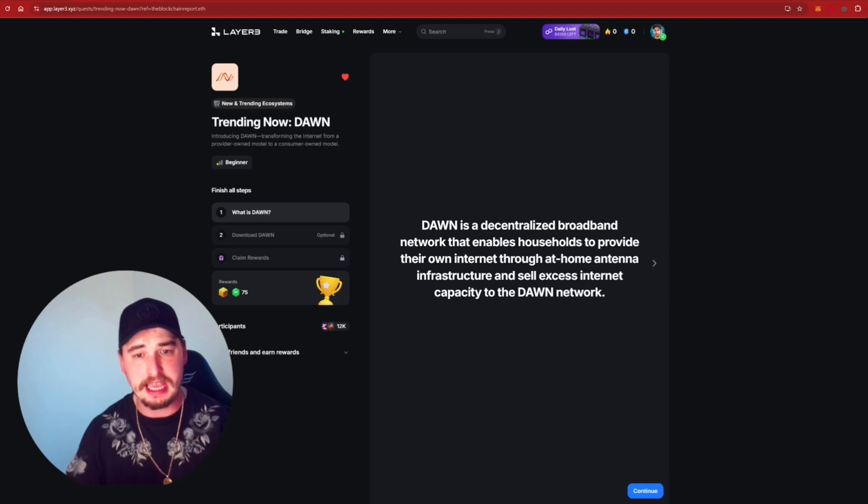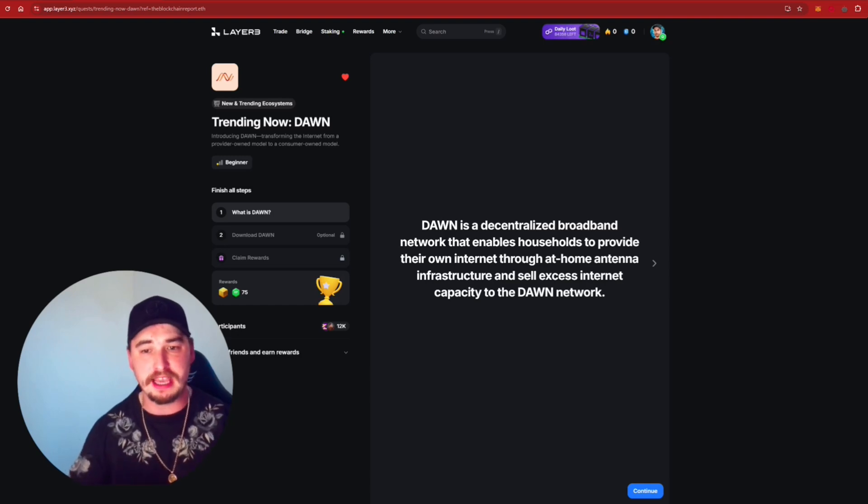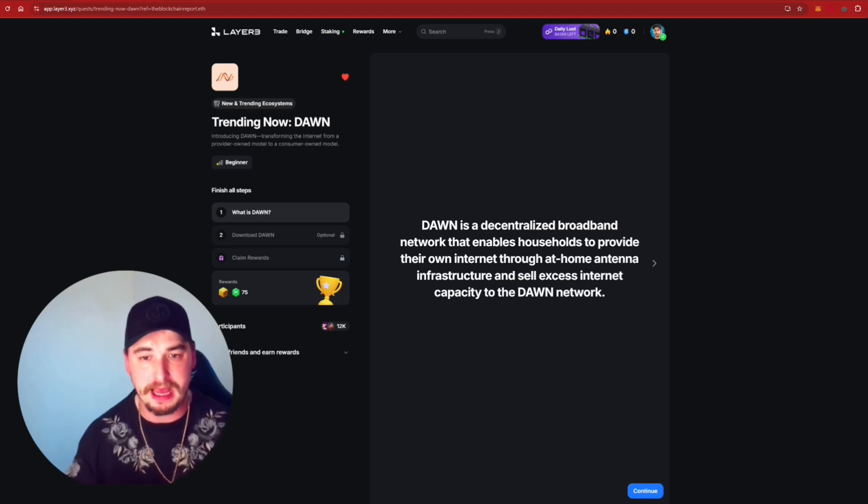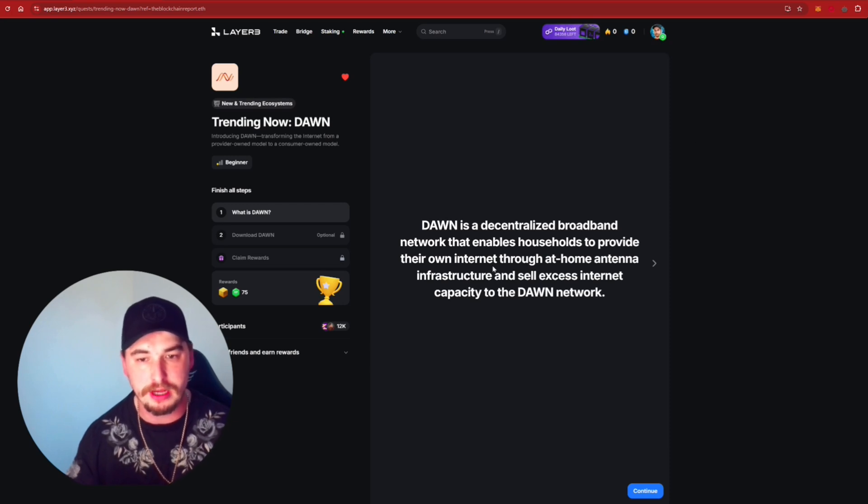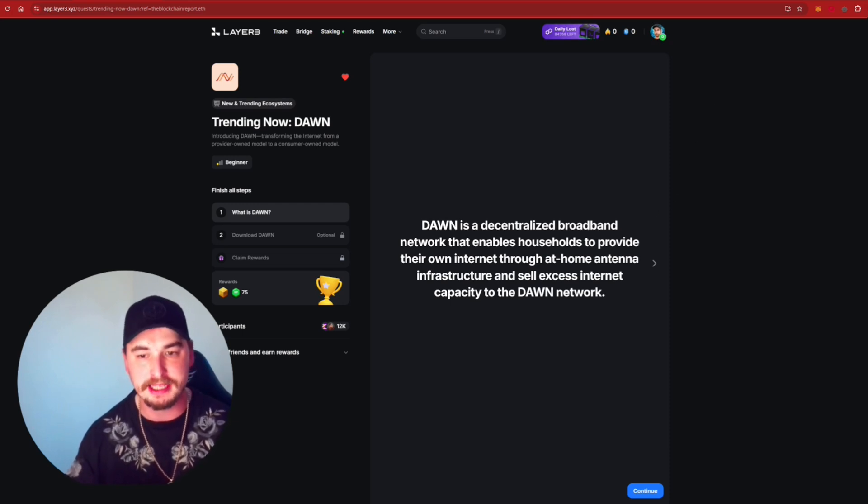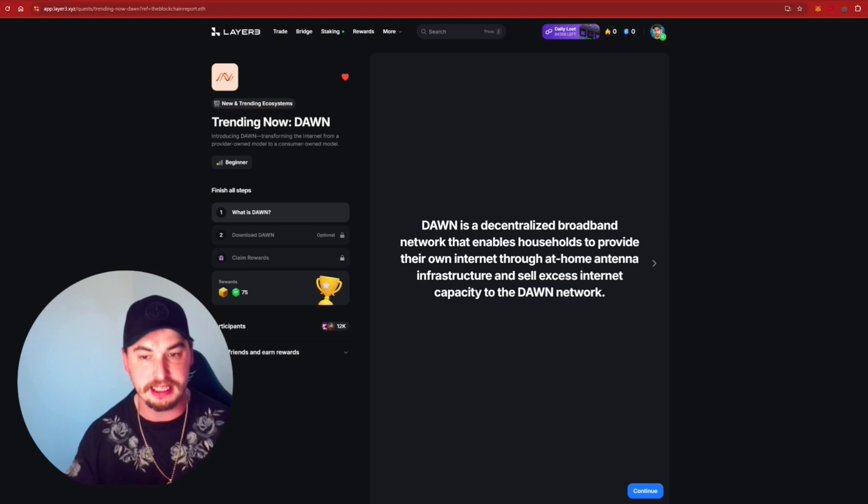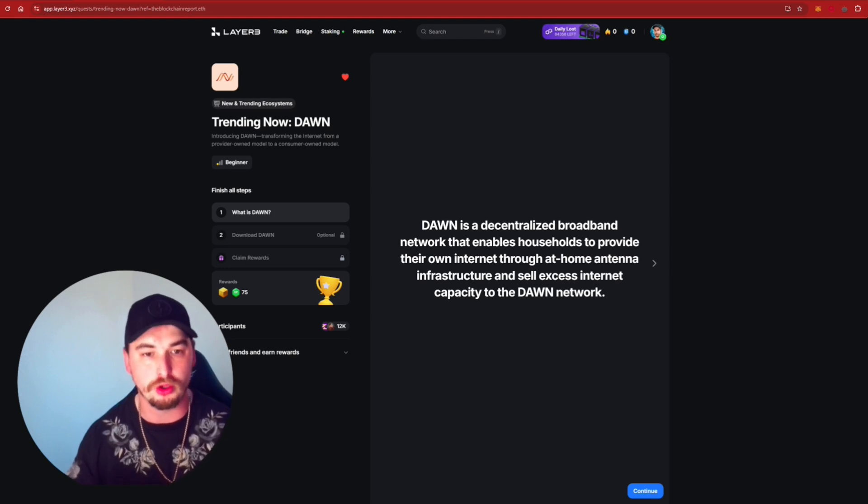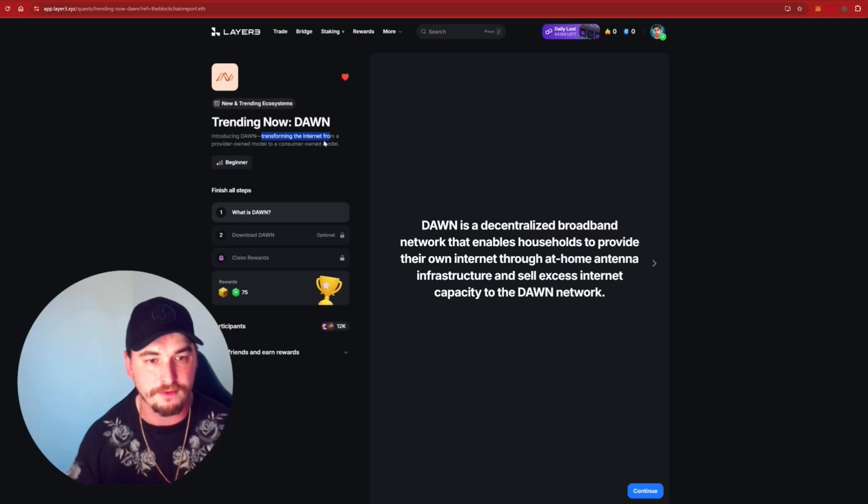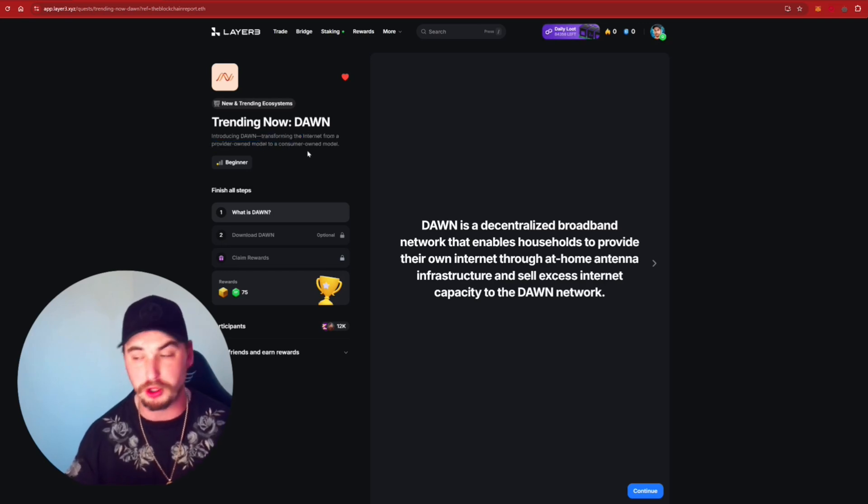So what is DAWN? DAWN itself is a decentralized broadband network that enables households to provide their own internet through at-home antenna infrastructure and sell excess internet capacity to the DAWN network. Introducing DAWN, transforming the internet from a provider-owned model to a consumer-owned model.